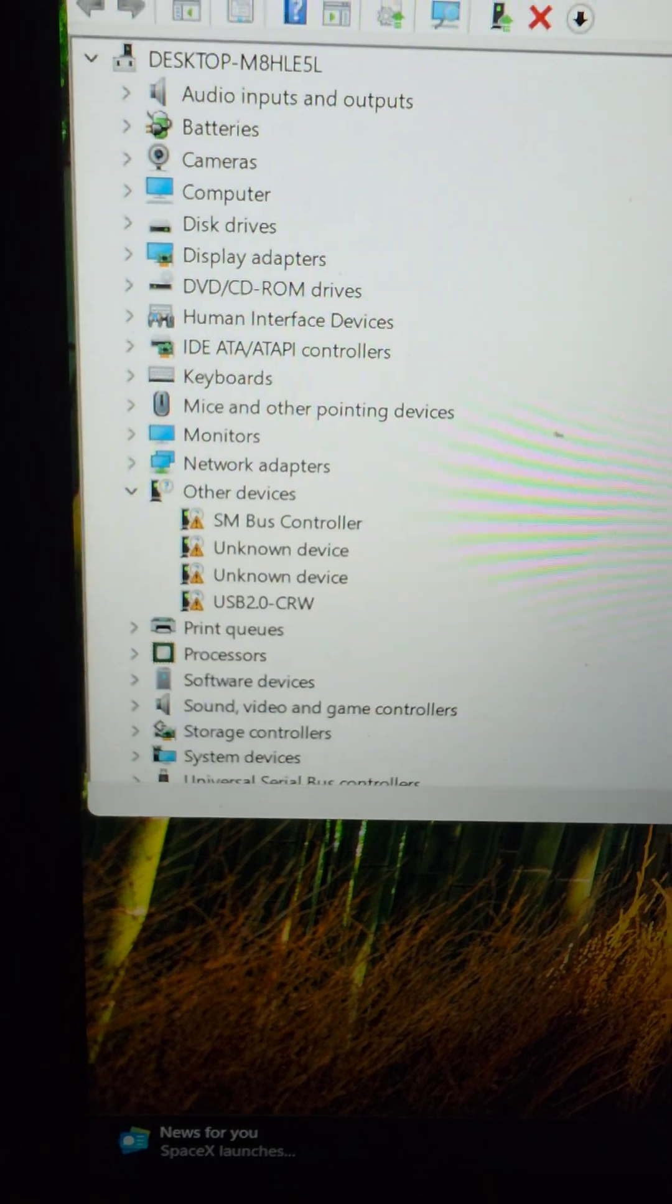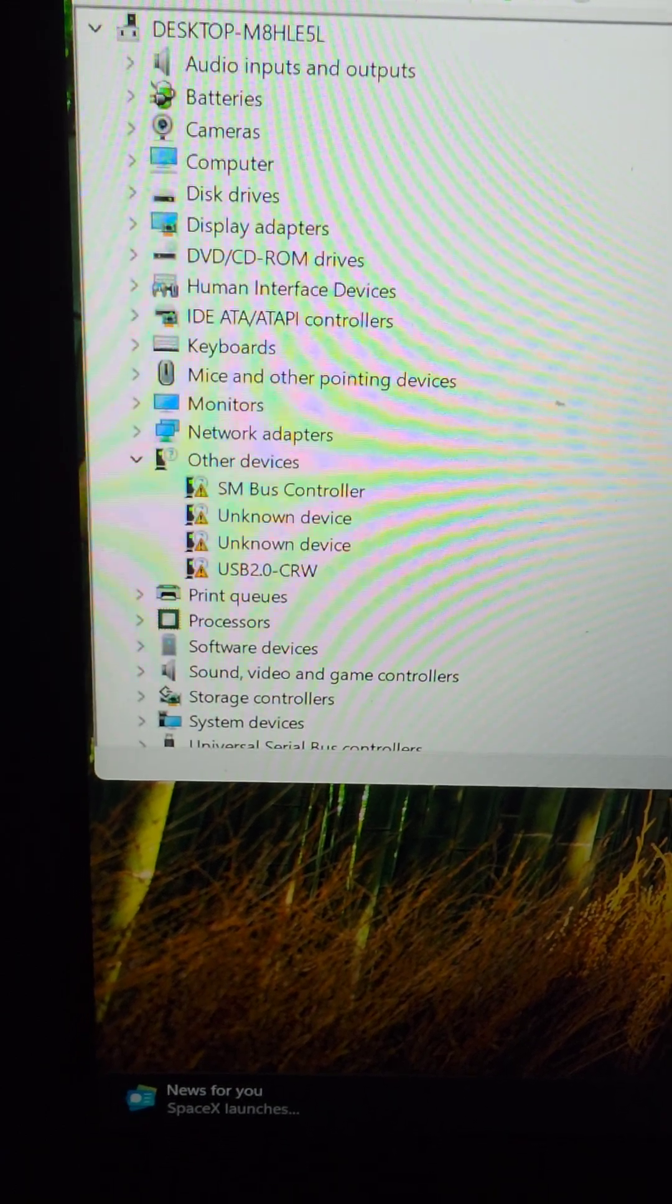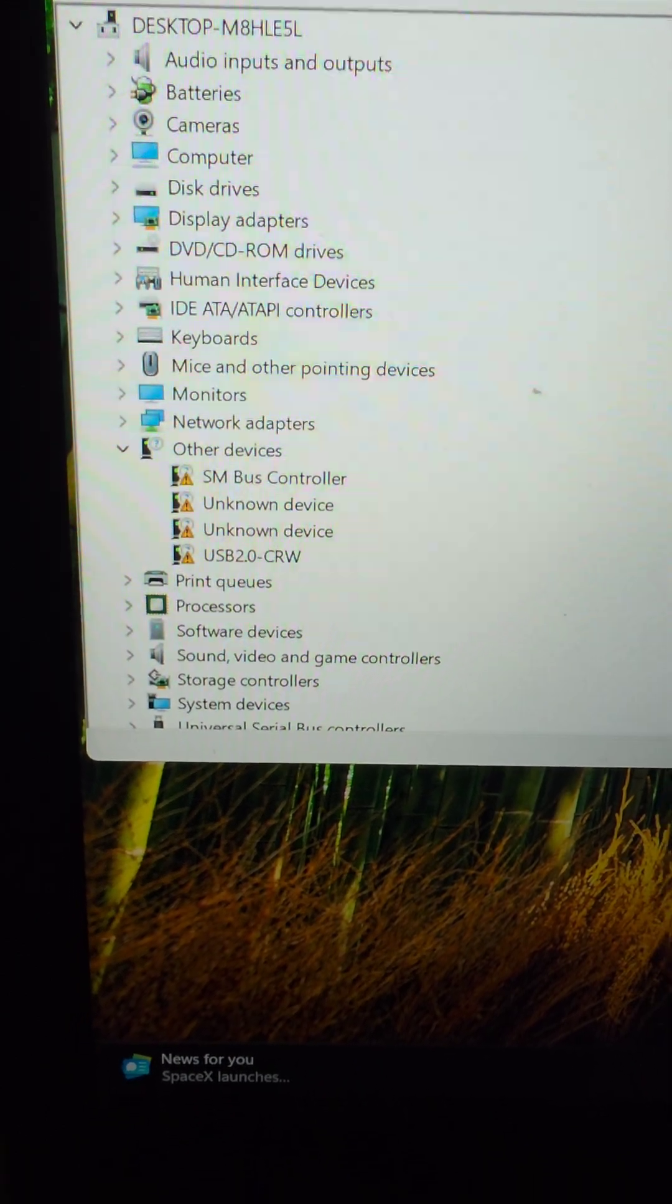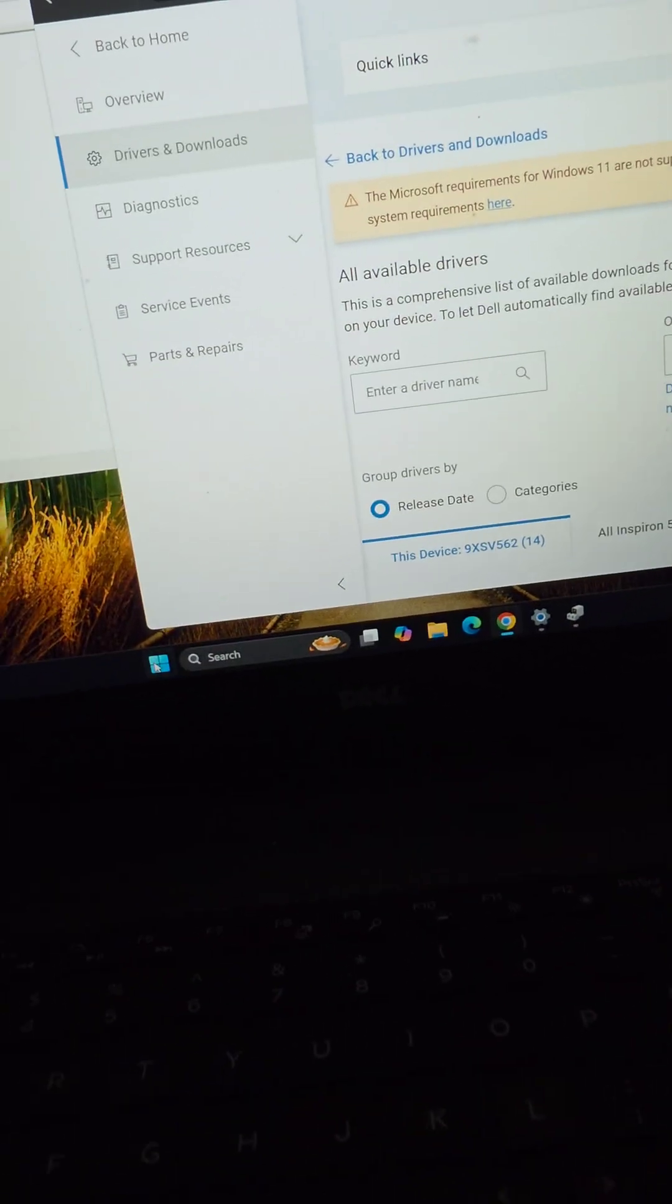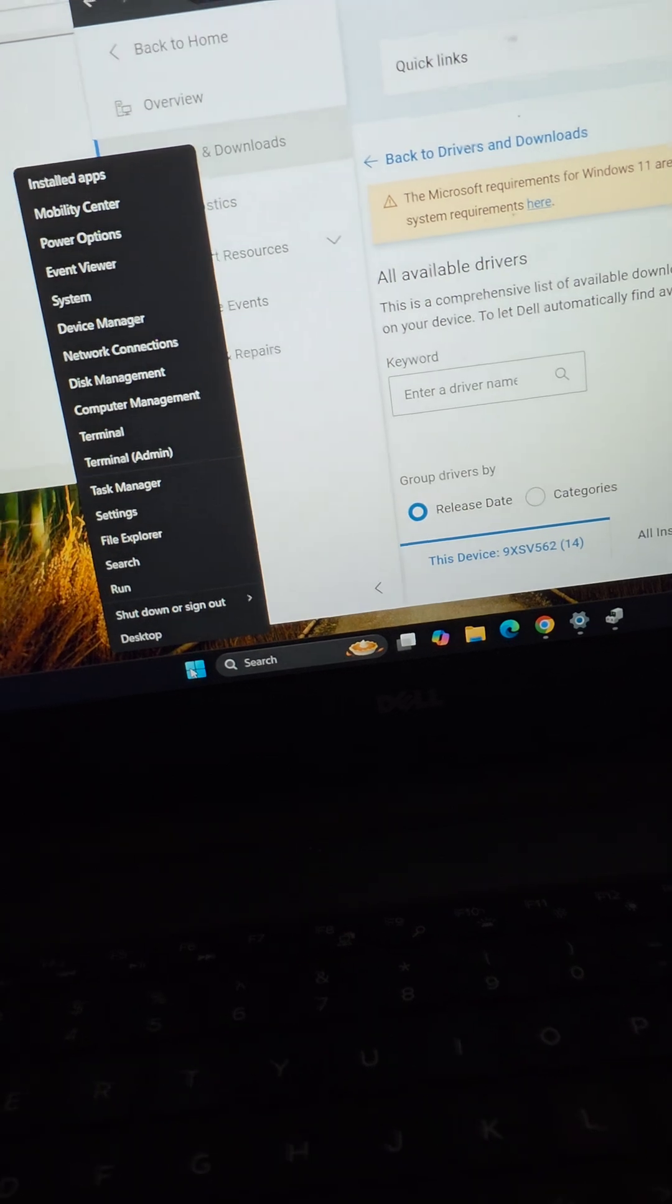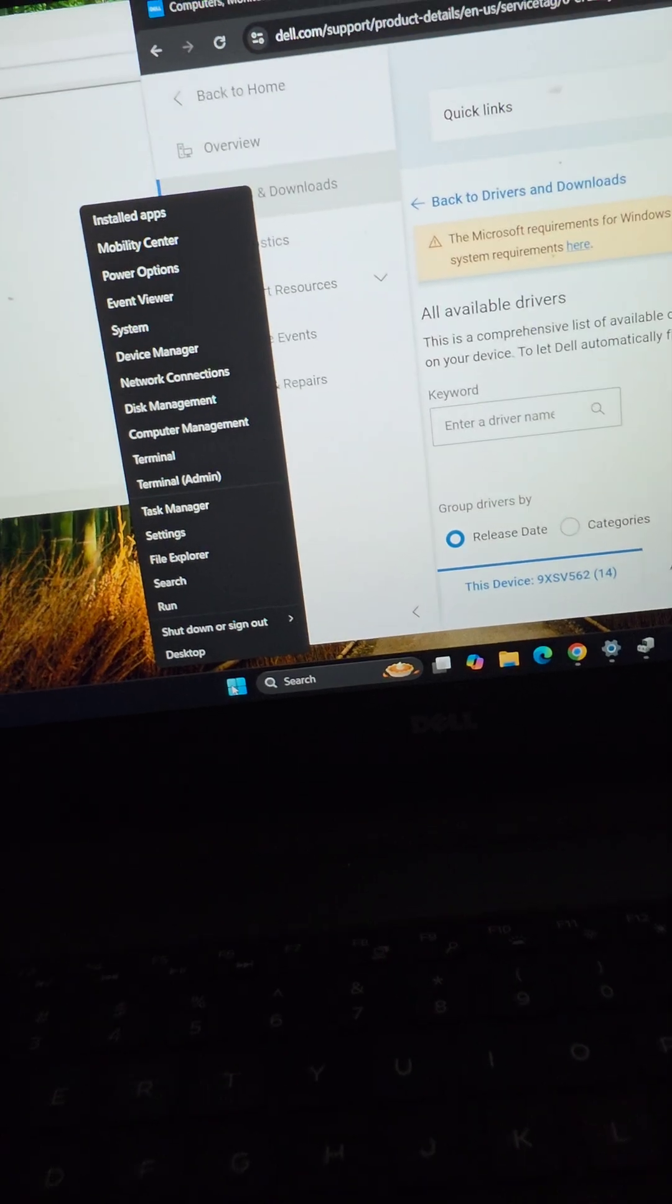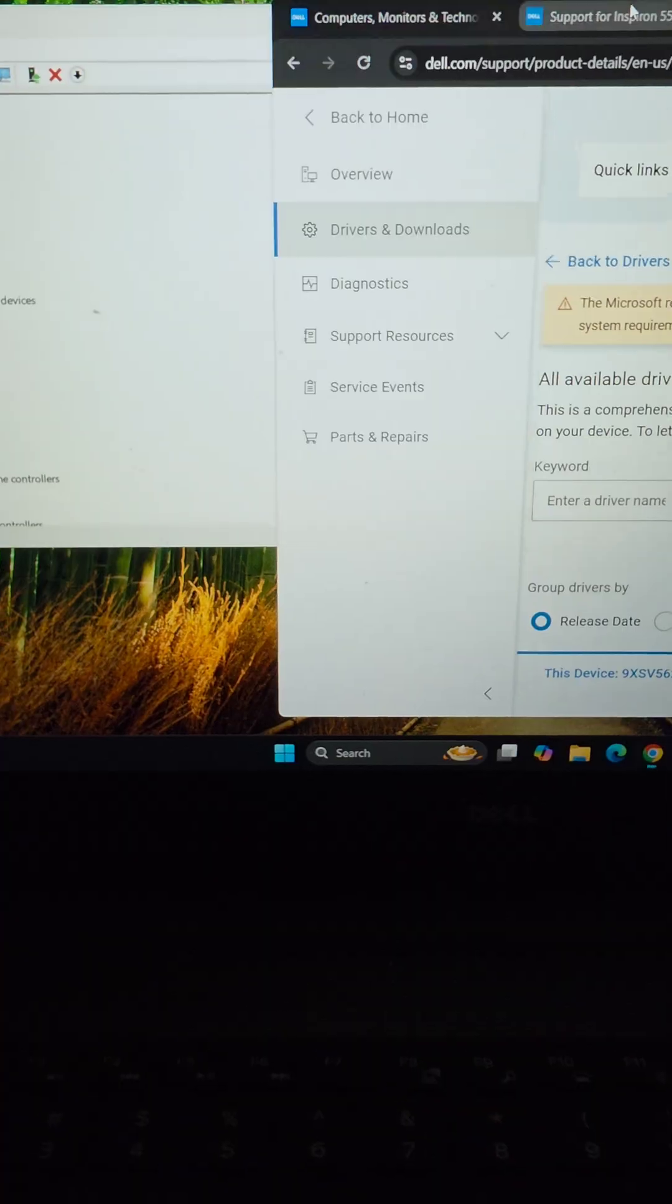If you have a Dell Inspiron 5558 and you're missing these drivers in the device manager after installing Windows 11 or maybe even Windows 10, you're going to go to Dell's website.